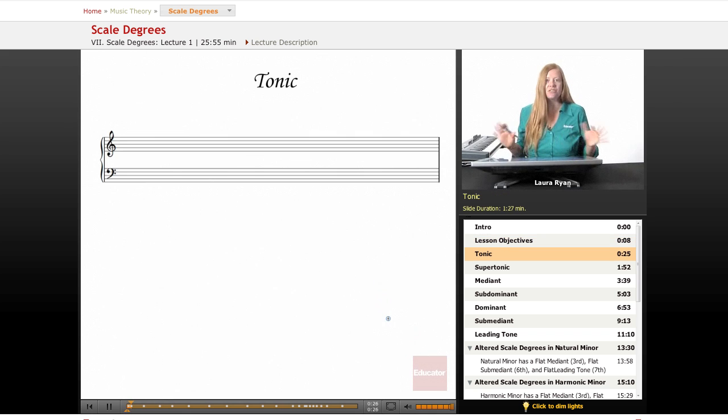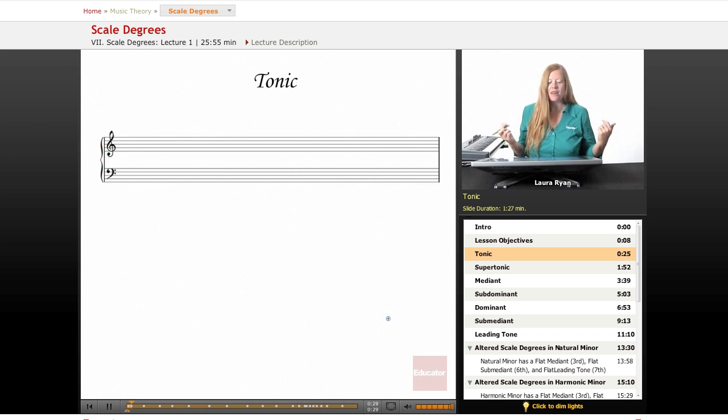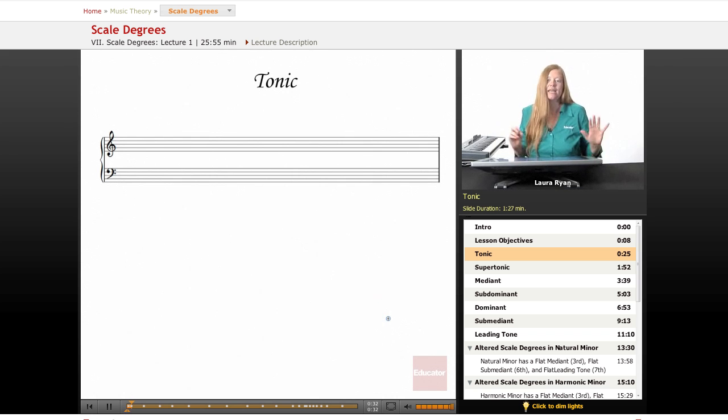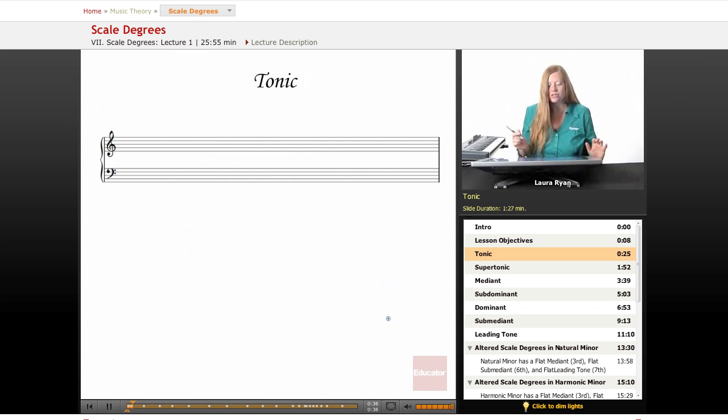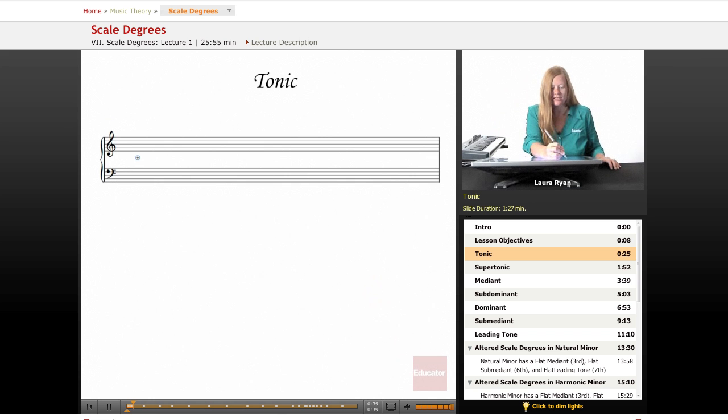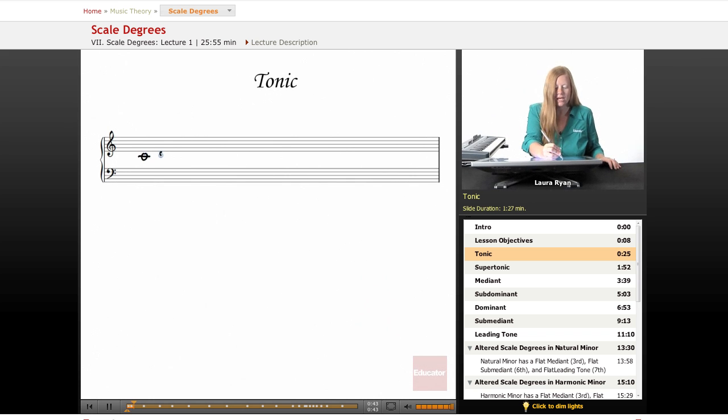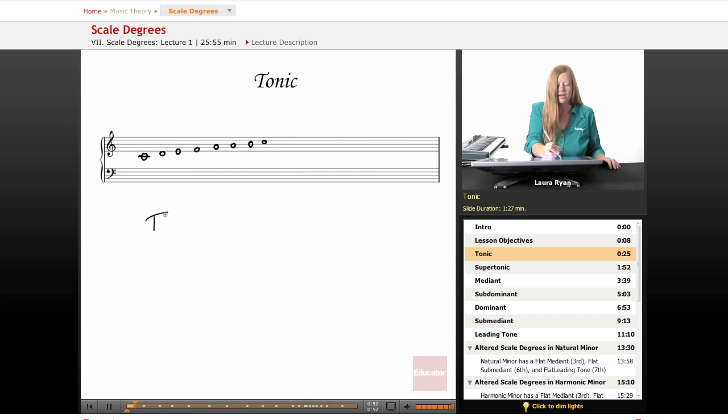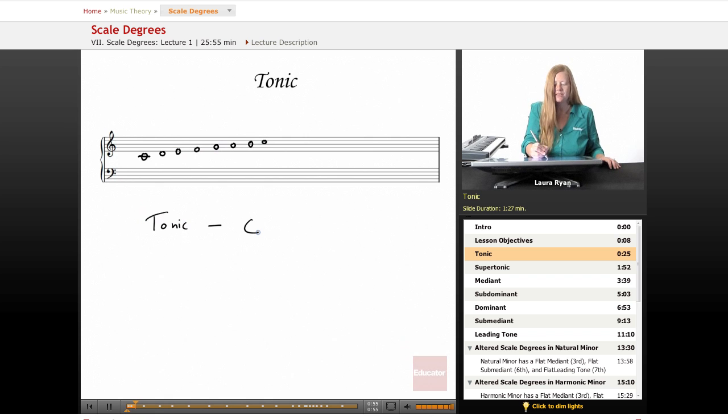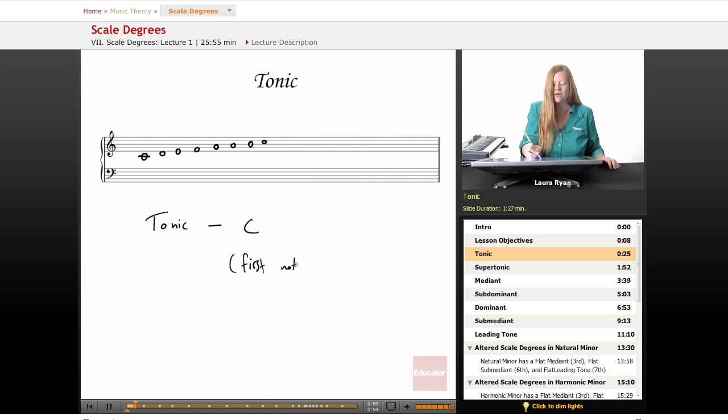So let's start with the first one, tonic. That is the very first note in any scale, but we'll be dealing with the major scale first. So let's start with our C major scale and we'll begin with a middle C. We'll draw the whole scale out and talk about and play this scale. The tonic is the first note of the scale, C, or first note. Very easy.